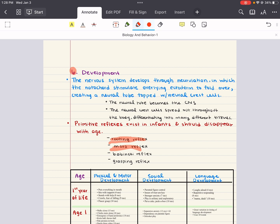There's also the Babinski reflex. It causes the toes to spread apart automatically when the sole of the foot is stimulated. And then there's also the grasping reflex, which occurs when the infant closes his or her fingers around an object placed in their hand.